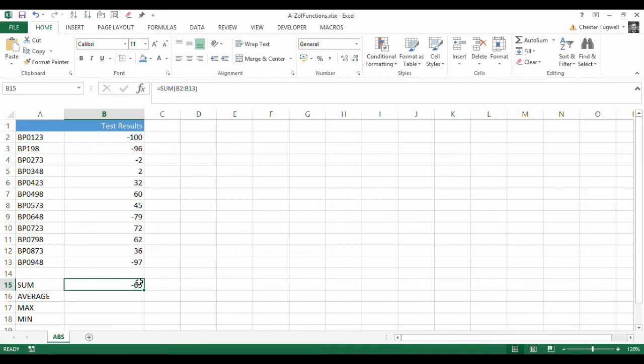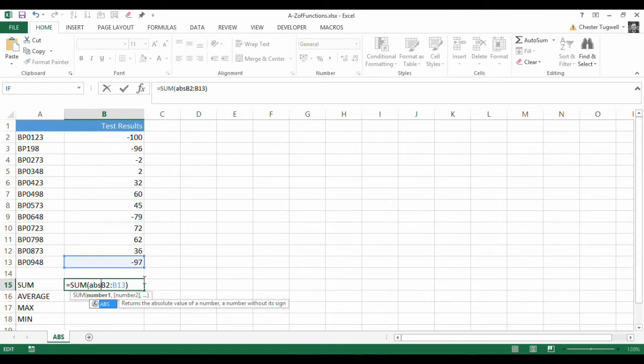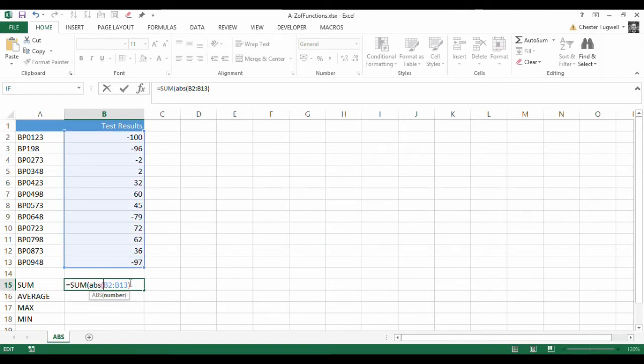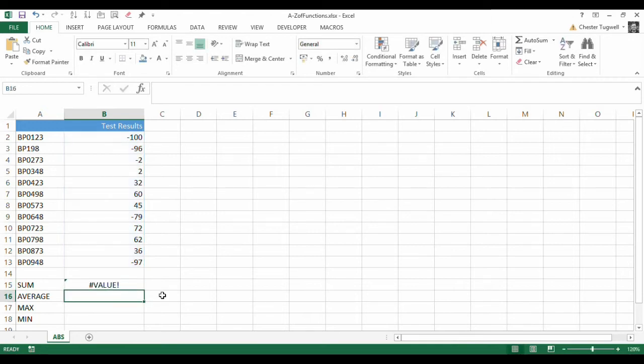Now, what I need to do is sum up the absolute version of this range. Let's just see if we can do that. So, what I'm doing is I'm saying, instead of summing up B2 to B13 as it is, convert it to its absolute version, and then add it up. Press Enter.